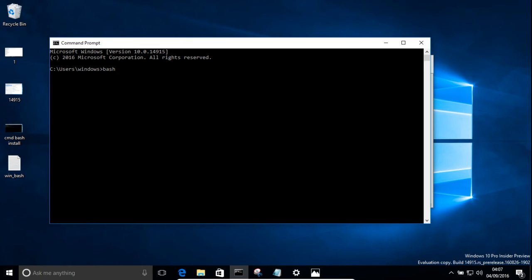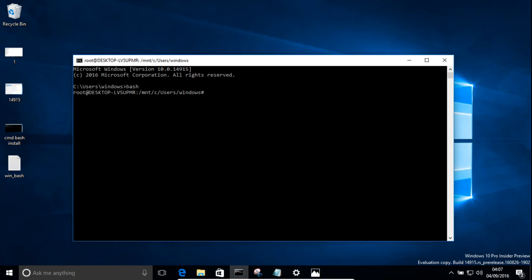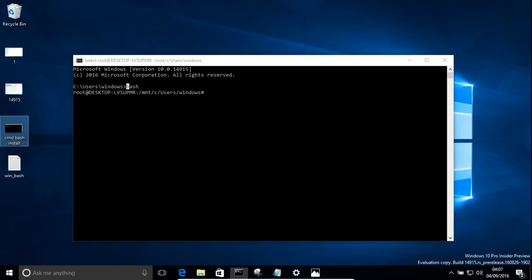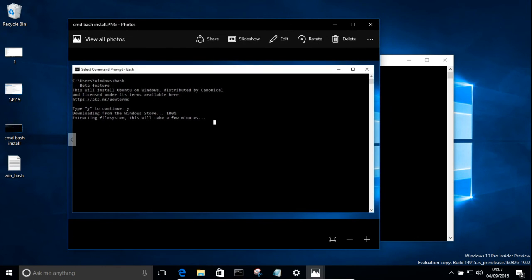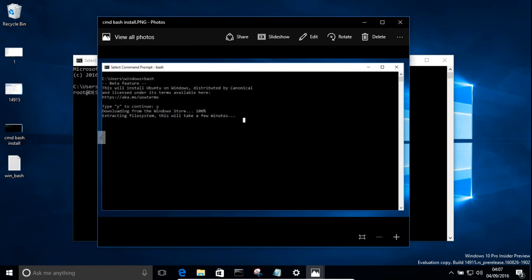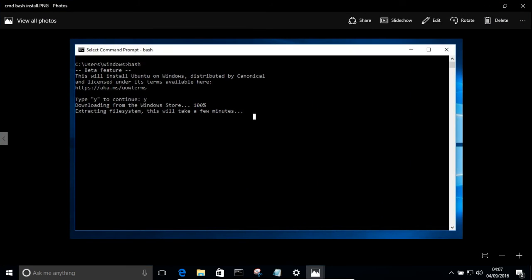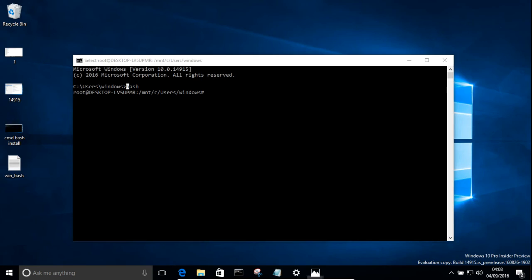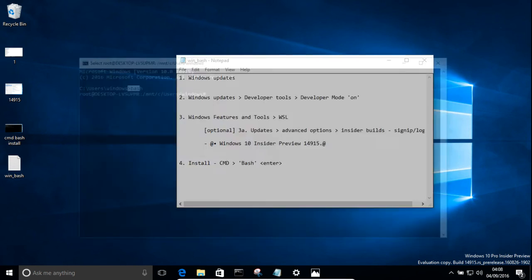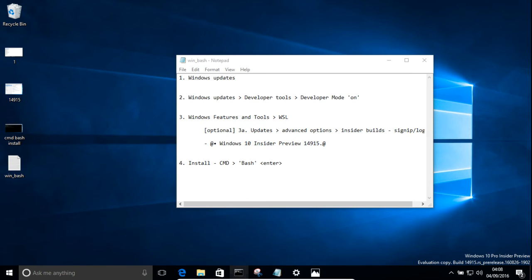So this is the, I suppose you could say, the terminal for Ubuntu. And that's actually how you get into it. So that's also how you install it. And I seem to do a little bit of a screenshot on that earlier. So I've gone to Command Prompt. I've gone to Bash. It says, this will install Ubuntu on Windows. Distributed by Canonical. Licensed under its terms. Available here. Yes to continue. Y, enter. And I'll tell you, this seems to hang. So it just hangs for whatever reason. But once I got out of it and I got back into it, I just typed in Bash as I did just a moment ago.